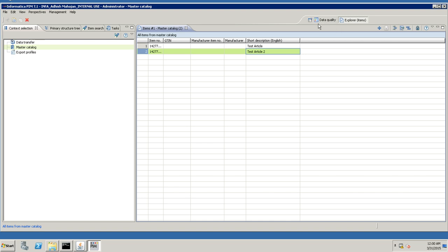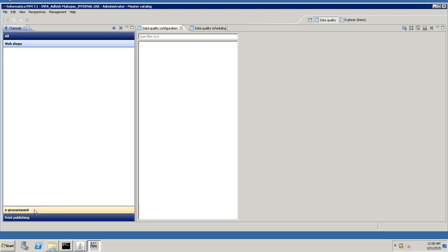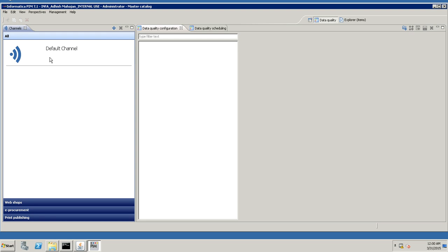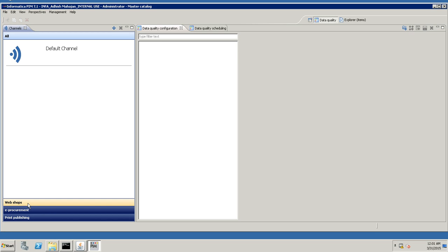Let's see what the data quality perspective is. To maintain data quality rules and configuration, we have a data quality perspective. In this perspective, we have a channels view where we can create different types of channels — for web shops, e-procurement, print publishing, and different categories. For each channel we could have different quality checks; for example, for web shops an image should be of one quality, and for print publishing another. Rules can be assigned based on channels and run for each different channel.